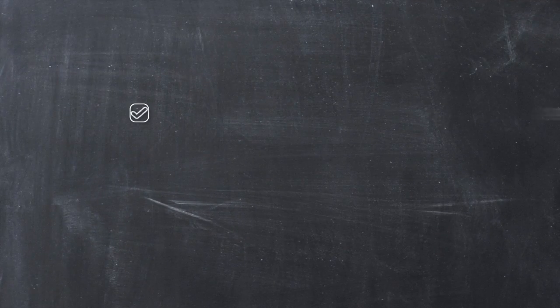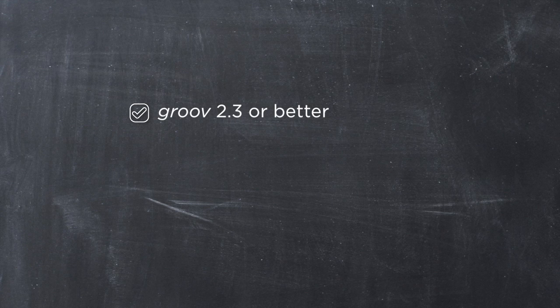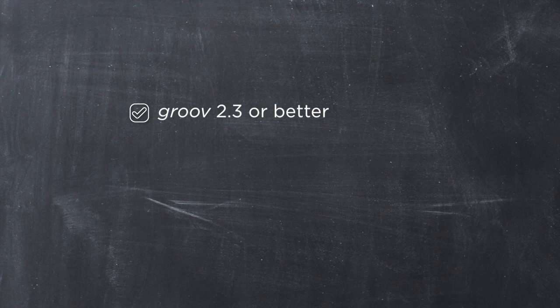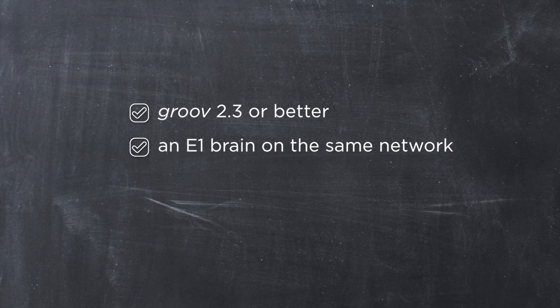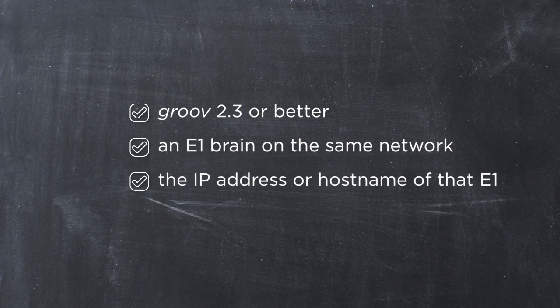Here's what you'll need: Groove 2.3 or better, which includes Modbus support, an E1 brain on the same network, and the IP address or hostname of that E1 brain. And that's it.